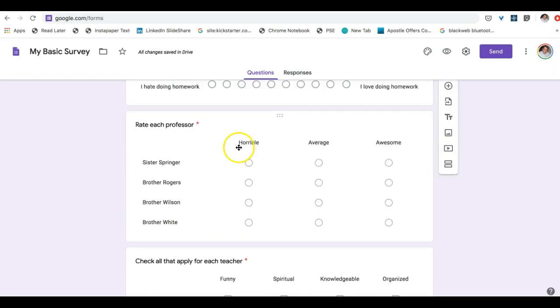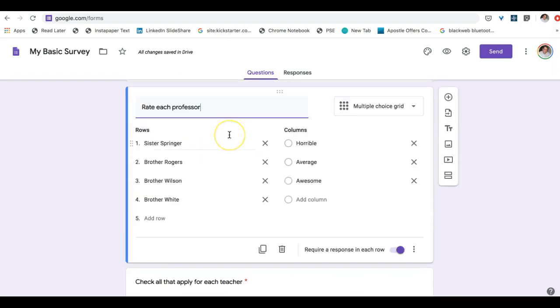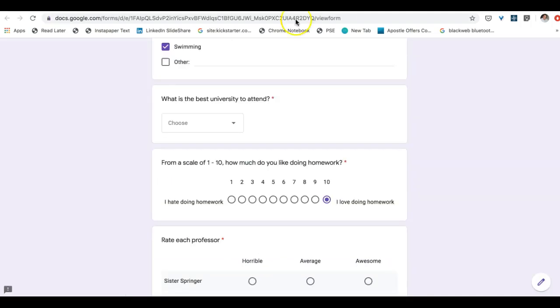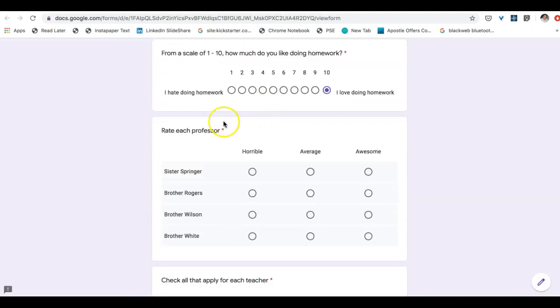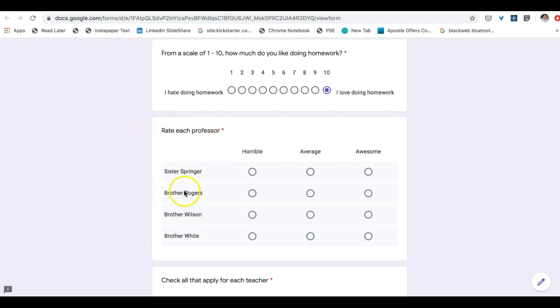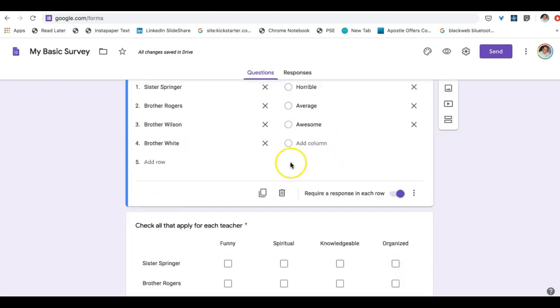And then we're going to move to a multiple choice grid. And this multiple choice grid it's actually easier to see on the front end of it. It allows you to create rows, so rate each professor, and then columns on exactly how you feel about them. So if you see here, here are the professors, here's how you feel.